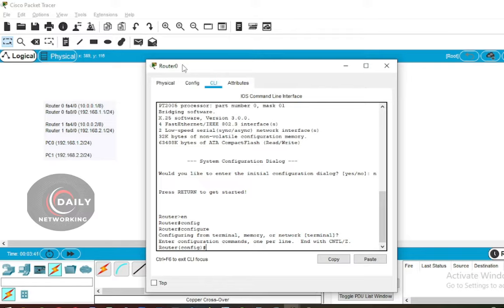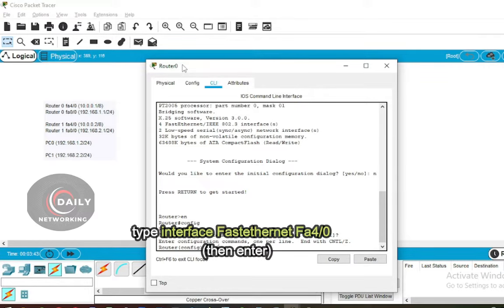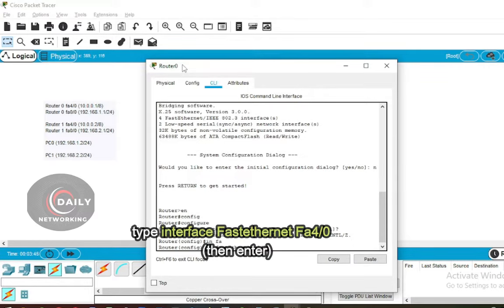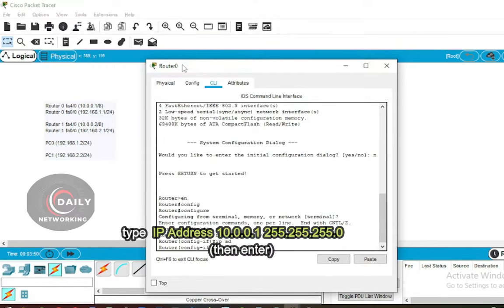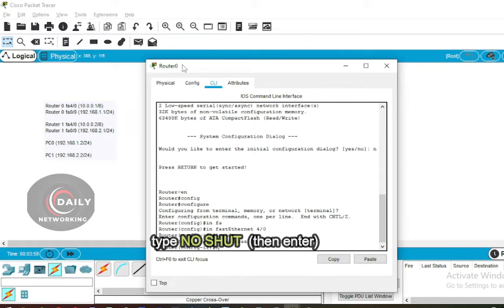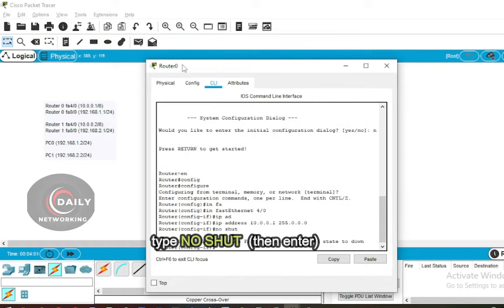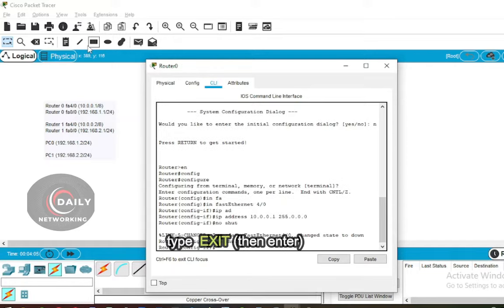Type the command 'interface fastethernet 4/0', then enter the command: IP address 10.0.0.1 255.255.255.0. Press Enter, then type 'no shut' to turn on the interface. Type 'exit' to exit the configuration.